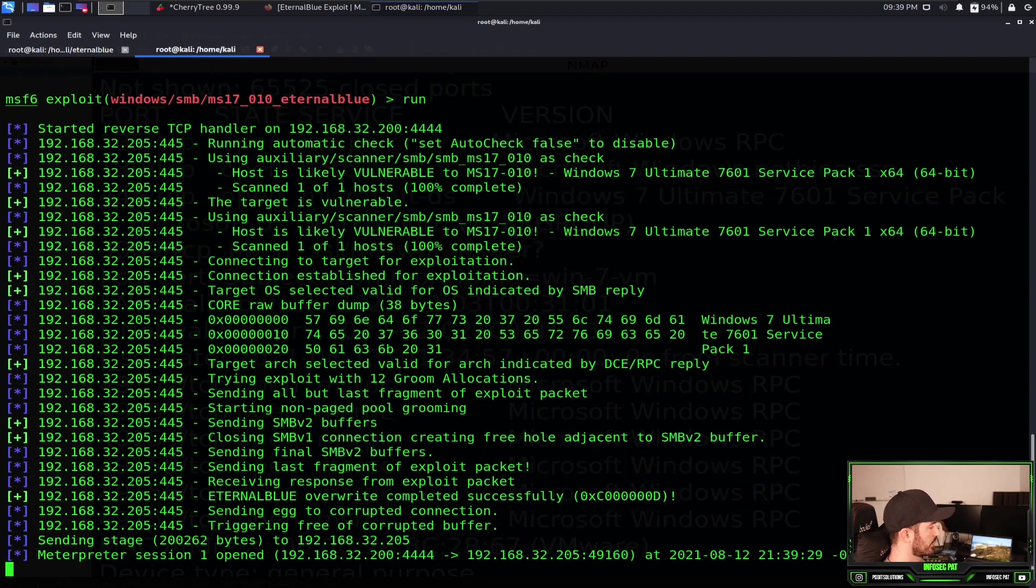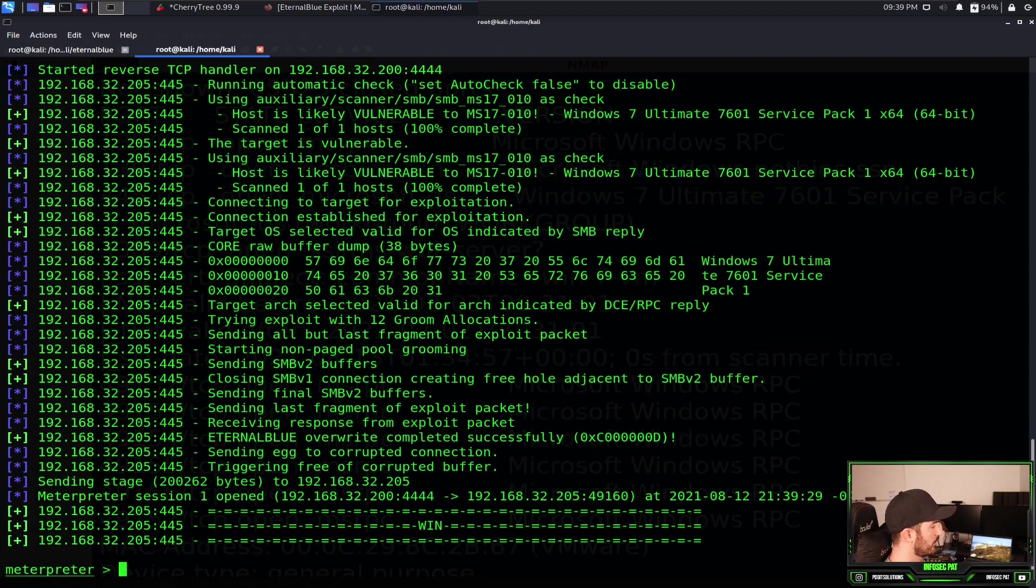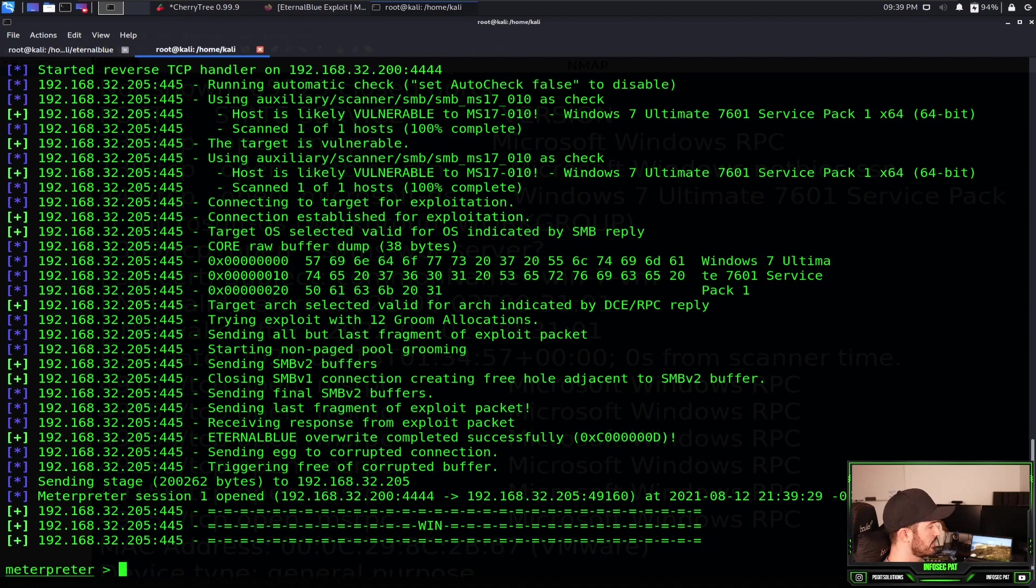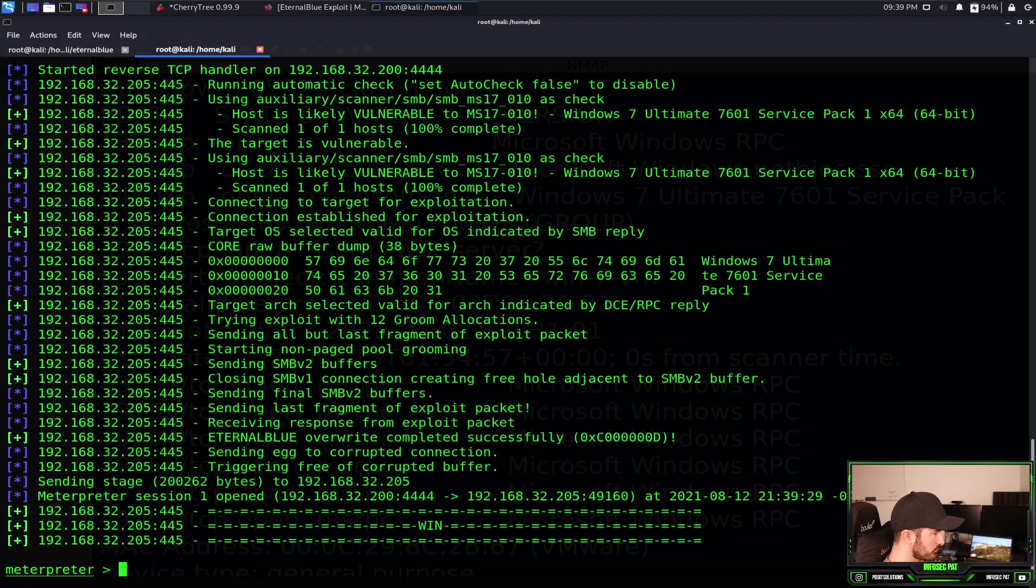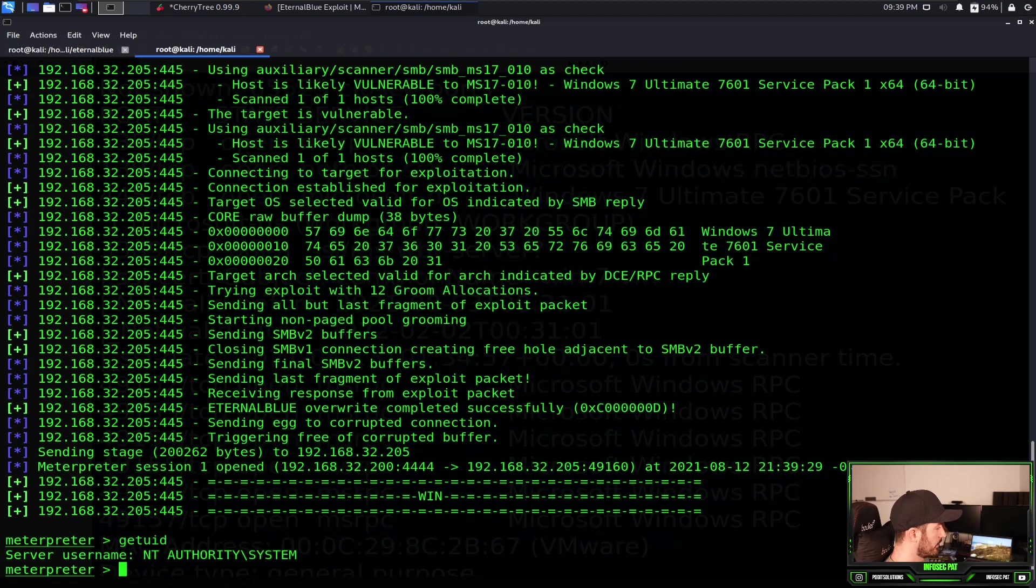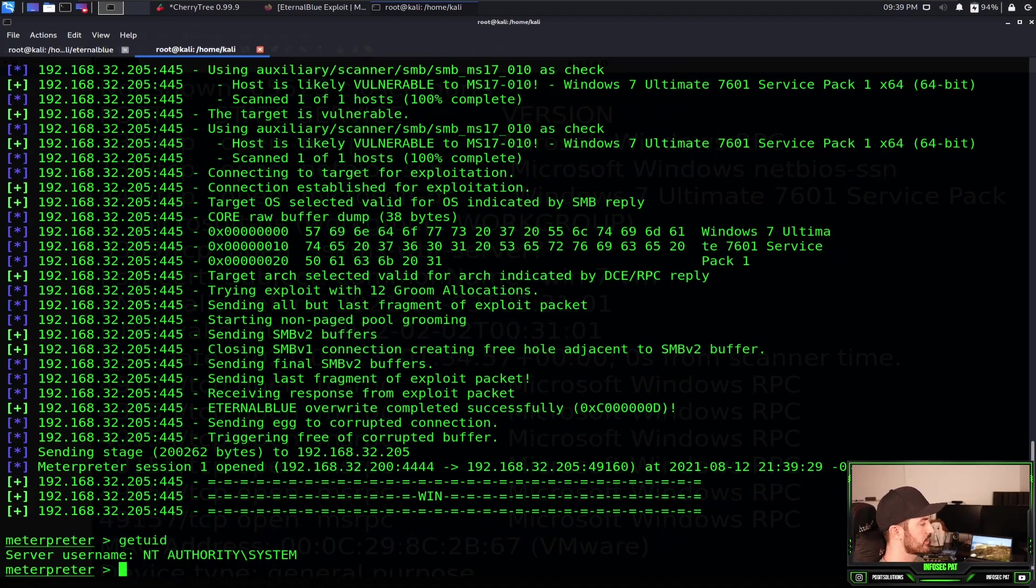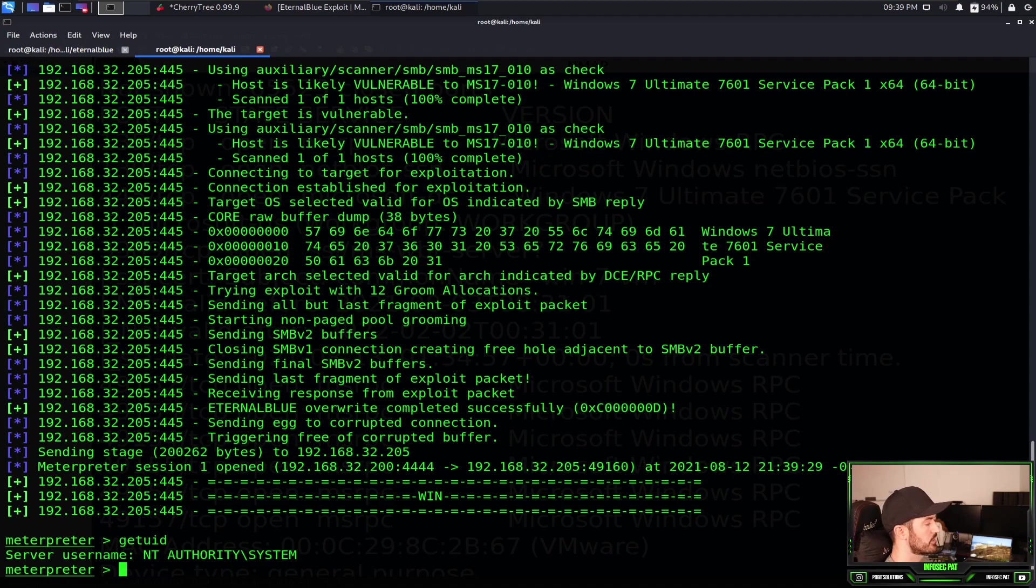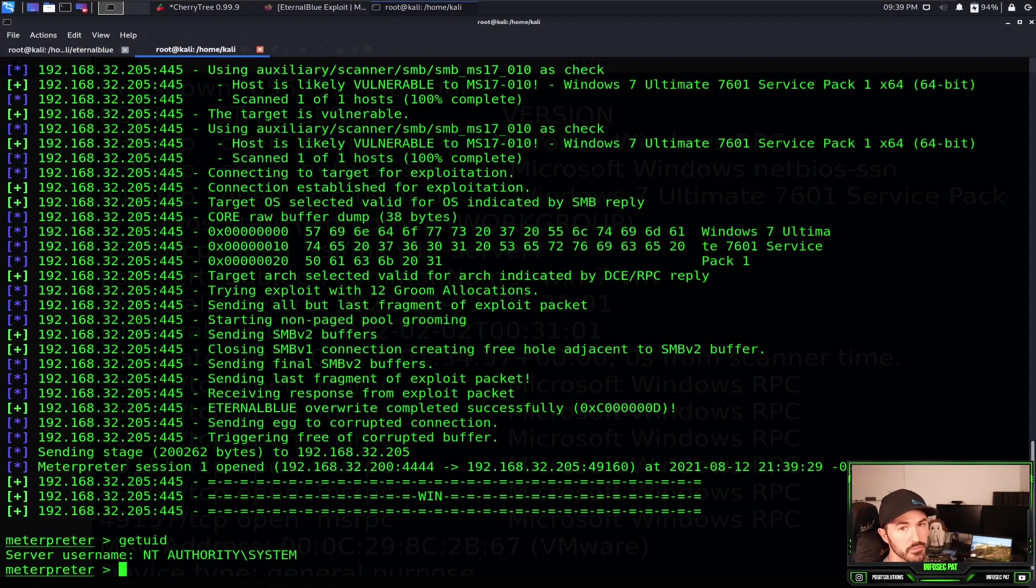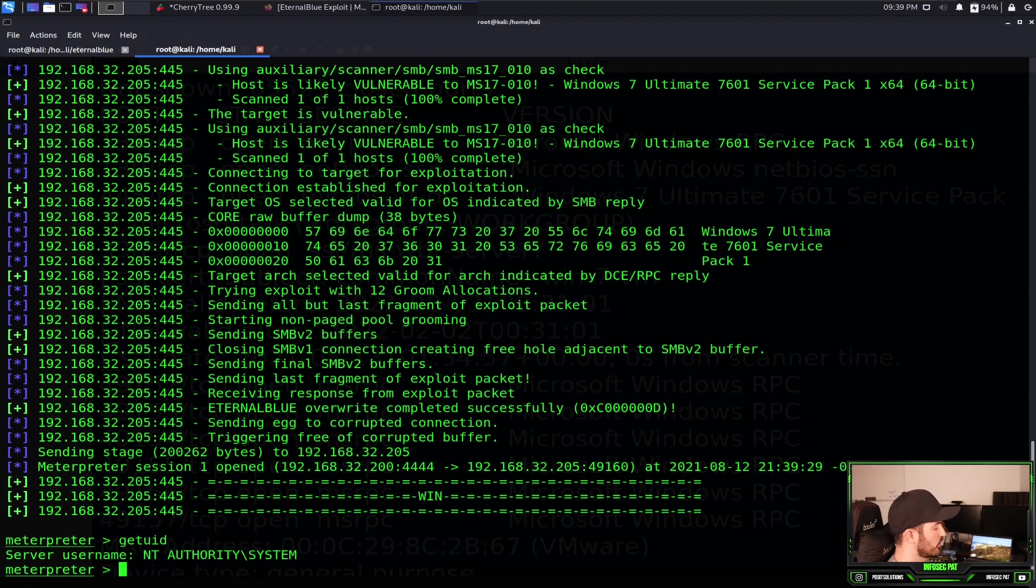So it looks like we're going to, perfecto! If we see here, we have a session one open, so it shows that we have a connection to Windows. If we do getuid, we can see we are system. System is the highest king kong honcho in Windows. This is like the super user in Linux. We have the system privilege on this machine. Let's go ahead and just type in shell.